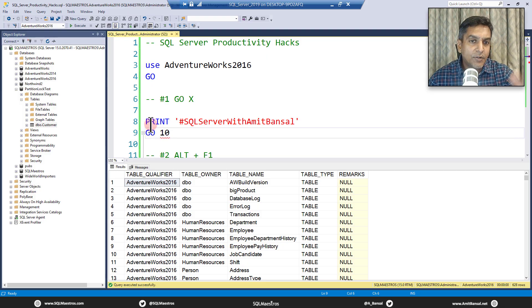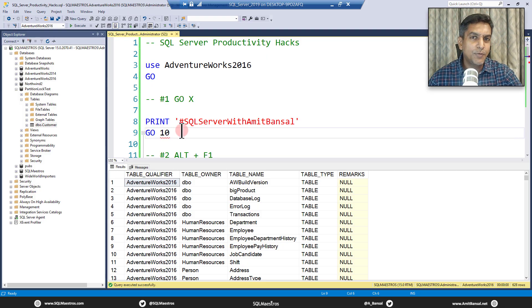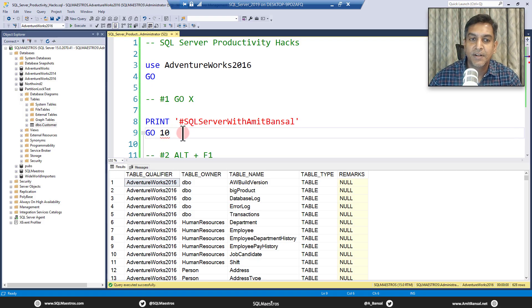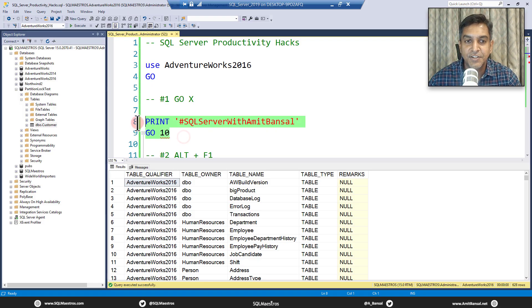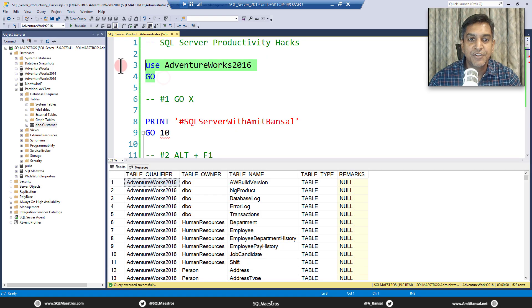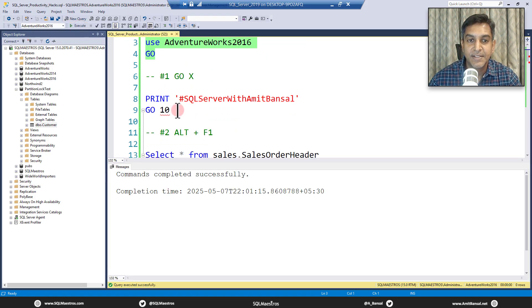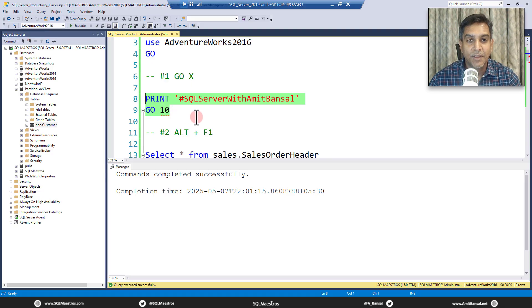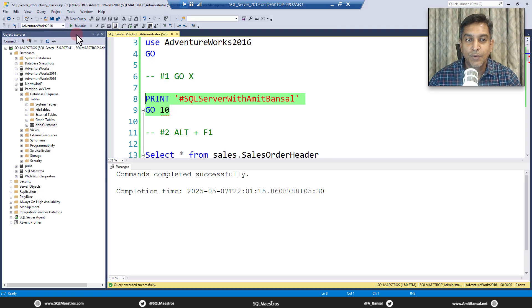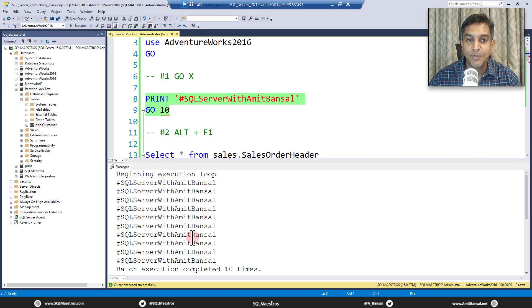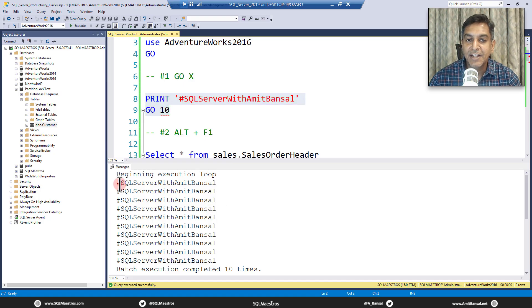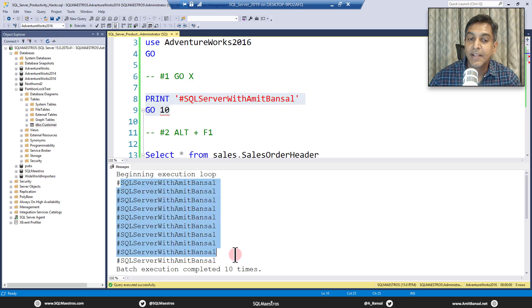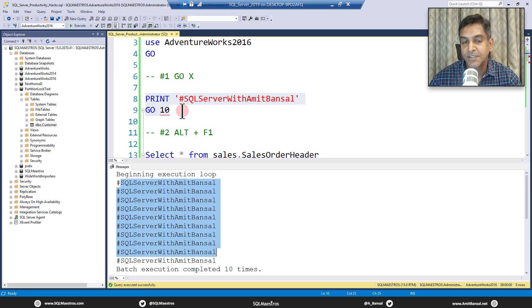So let's see how this works. Very straightforward. I mean, you would probably know these things, but yeah, good as a refresher. So let's just execute this. Okay, let me change the database context. I think it's already to AdventureWorks 2016. First one, GO statement, go with the number. So let's execute this. And you can see that the batch gets printed 10 times, the query gets executed 10 times.